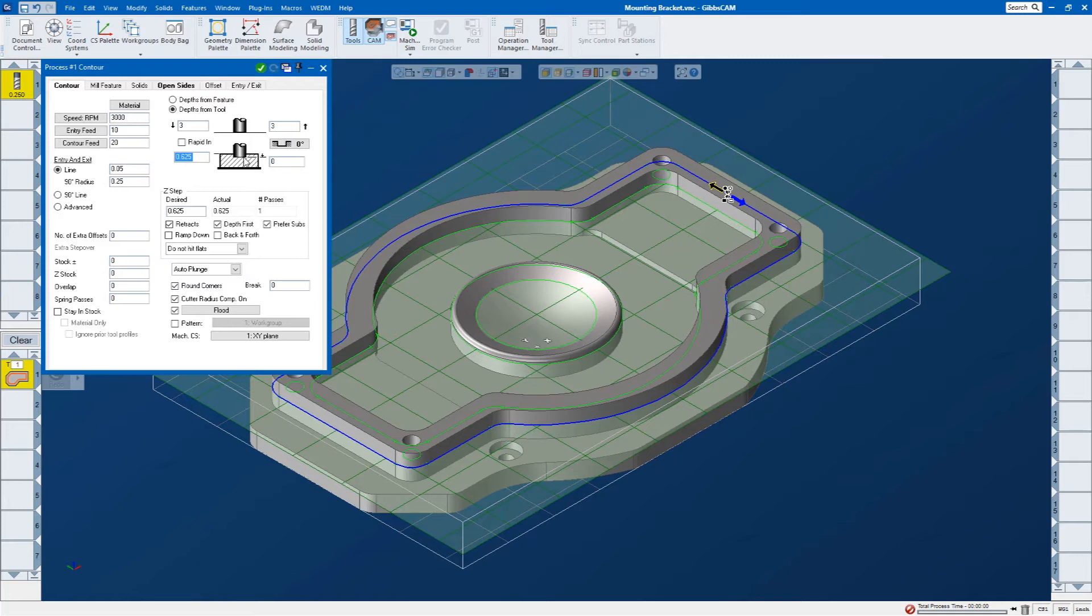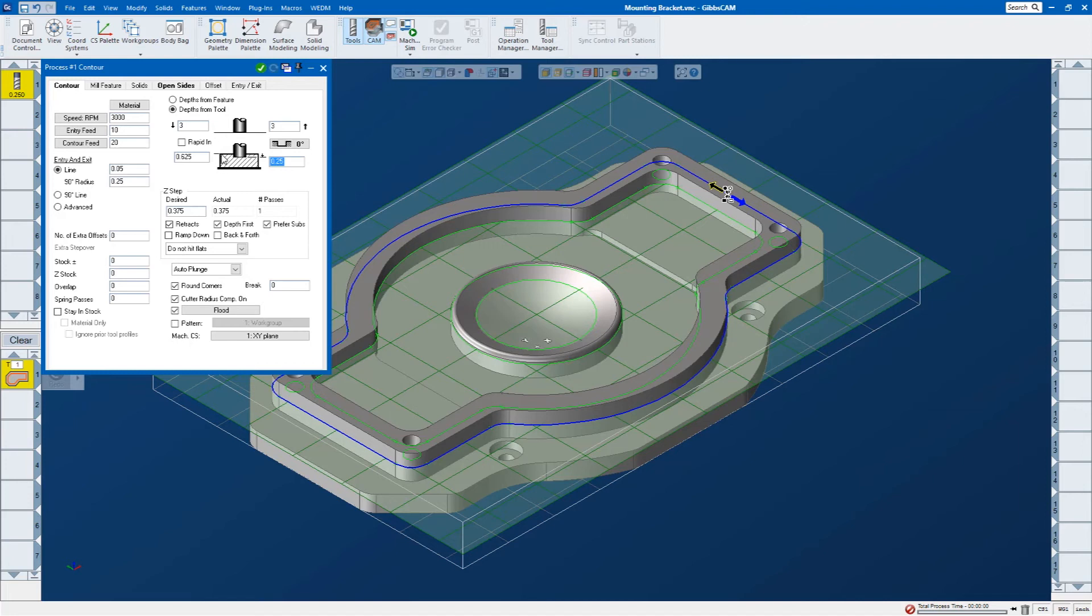So next is going to be the bottom of my feature. Let me highlight that. Hold down my Alt key, and I'm going to click on this bottom face. So there's the start of my profile. There's the end of my profile.